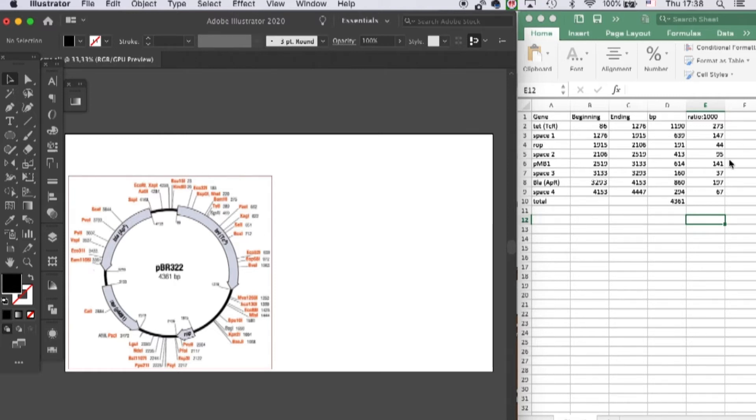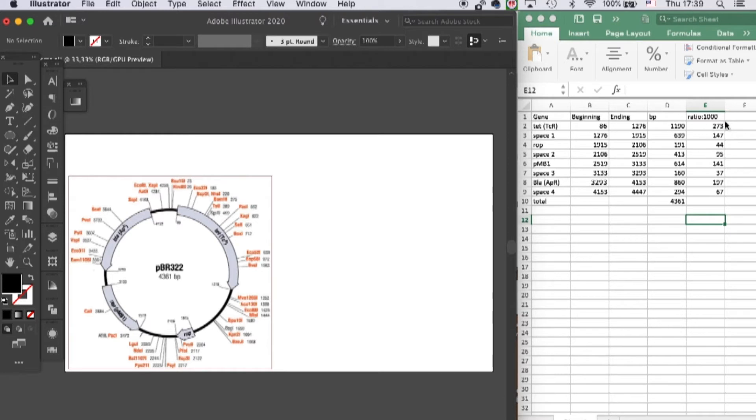That's why I calculated the length of the base pairs over here, as you can see in the Excel sheet. I converted the base pairs to a ratio of 1,000. These ratio numbers will help us to keep our genes in proportion.